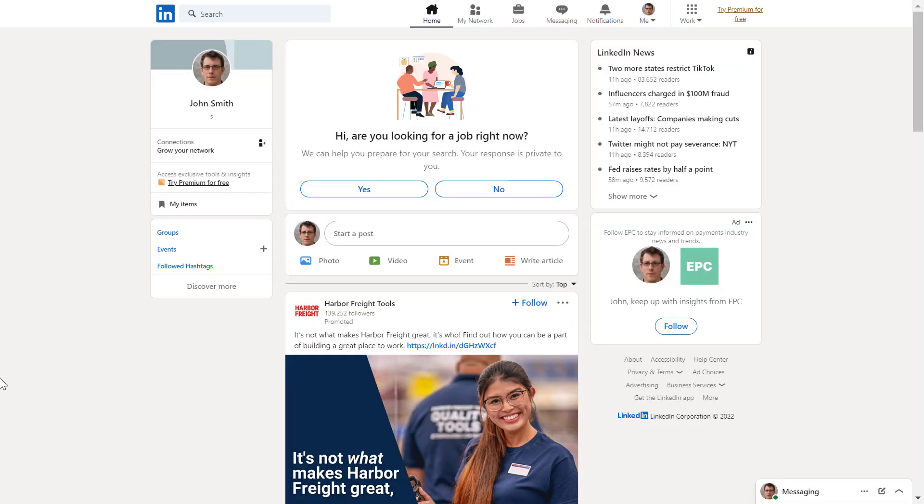If you want to deactivate a LinkedIn profile but don't want to delete it permanently, then this is the best option you have.